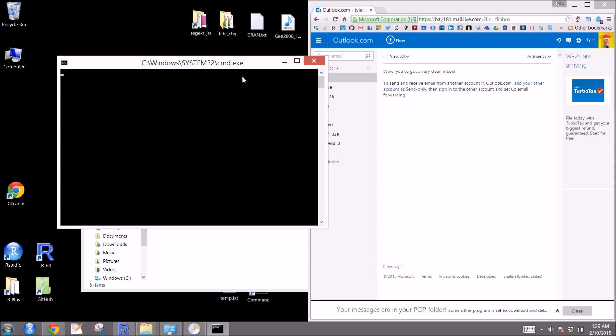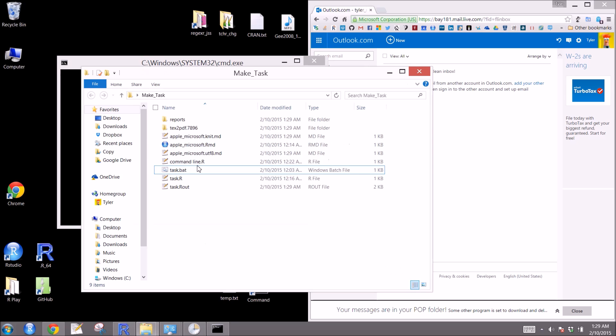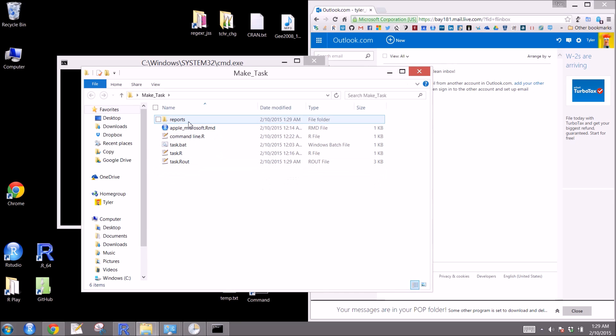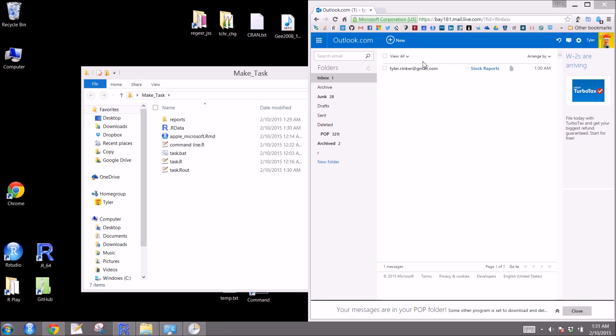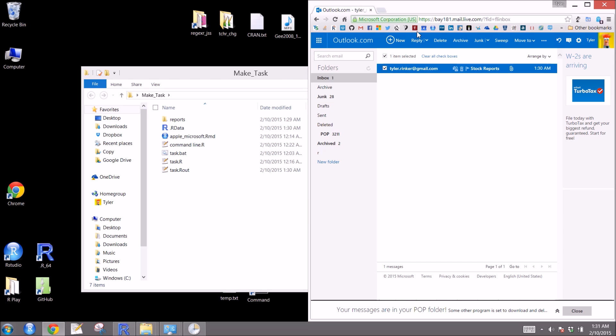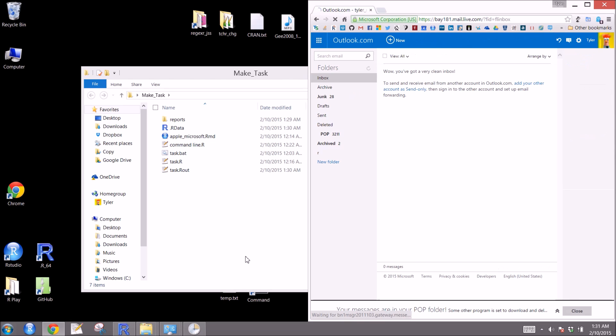It's 1:29:47. You can see the command prompt started up on its own. Right now it's creating the report. It's done that. And it is now working on emailing that to us. So you can see this is the first method using the GUI to set up the task. We can see over here that it has indeed sent us the email. So we're going to go ahead and delete that.